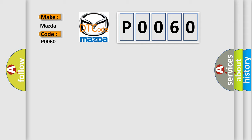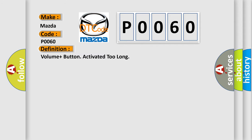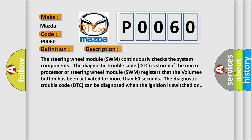The basic definition is: Volume plus button activated too long. And now, a short description of this DTC code. The steering wheel module (SWM) continuously checks the system components. The diagnostic trouble code (DTC) is stored if the microprocessor or steering wheel module registers that the volume plus button has been activated for more than 60 seconds. The DTC can be diagnosed when the ignition is switched on.